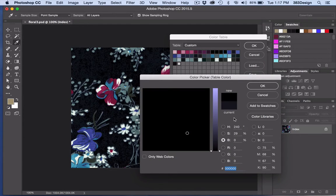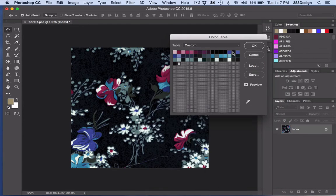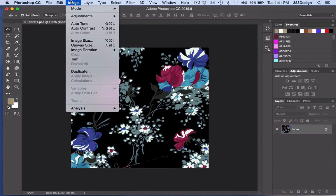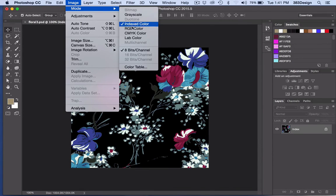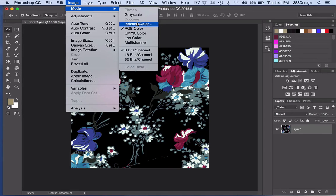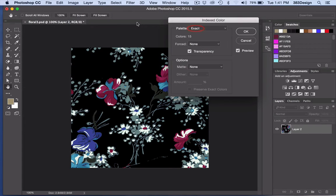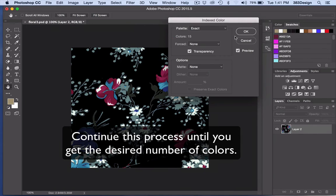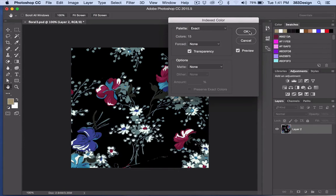Once you've reduced your colors, convert the print back to RGB, then back to Index Color again. This time the palette will default to Exact, and you'll notice the number of colors has been reduced.